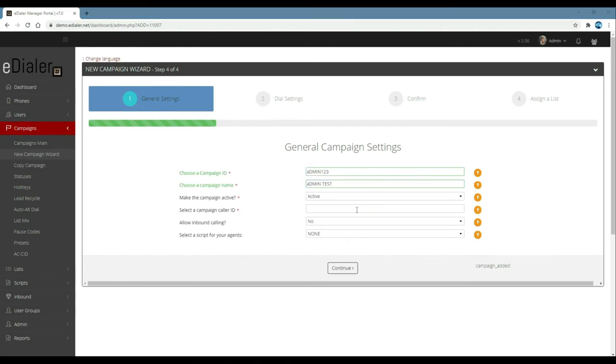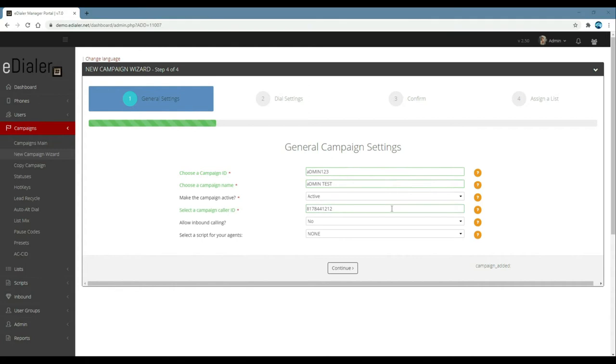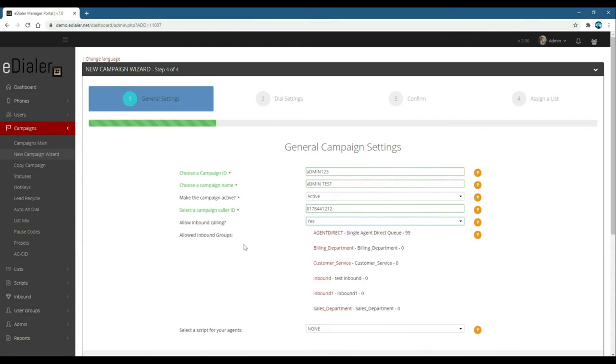Campaign active to active. Campaign caller ID will be the phone number that your leads will see in their caller IDs. Allow inbound calling to yes if you want the campaign to receive incoming calls, and no if the campaign will be for outbound dialing only.